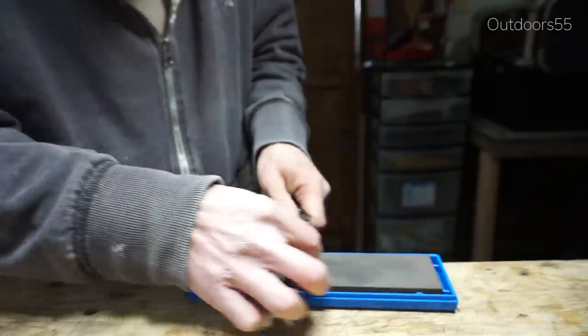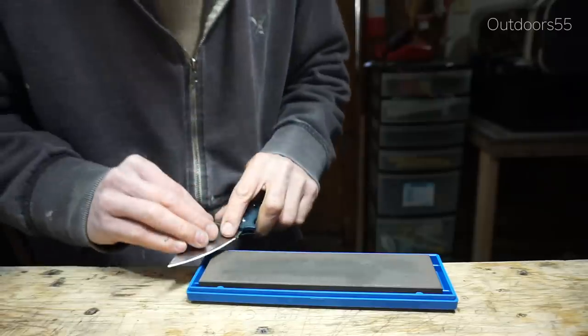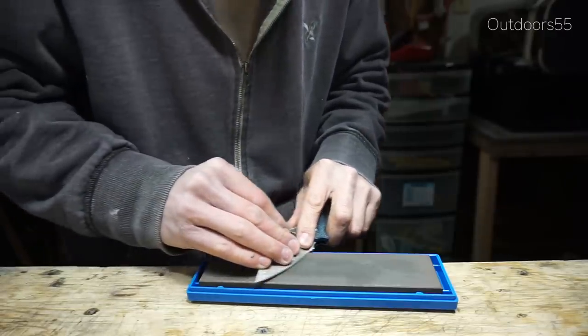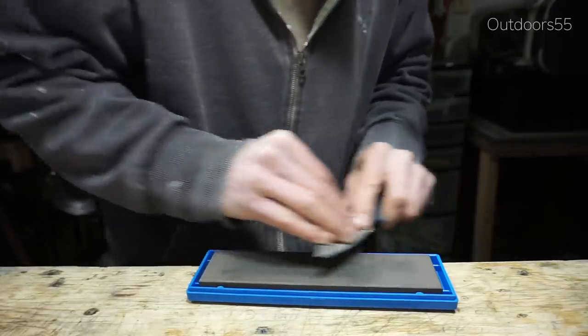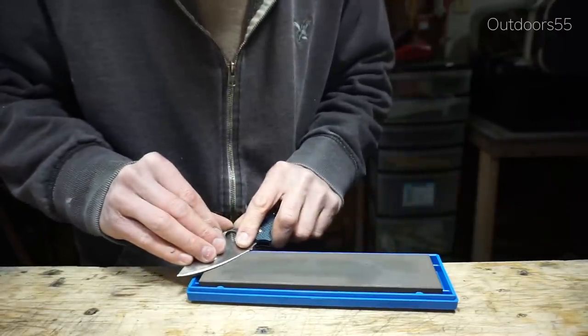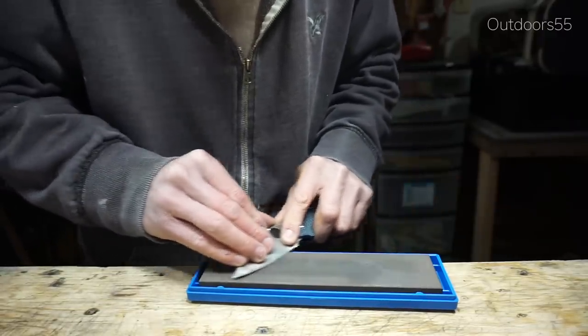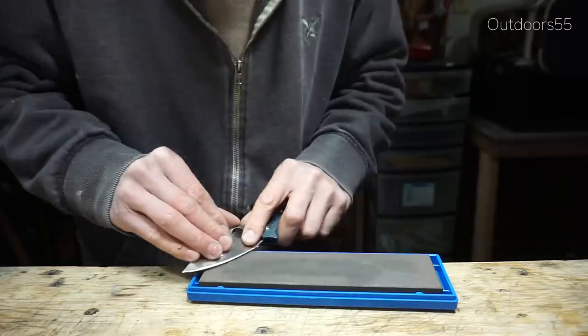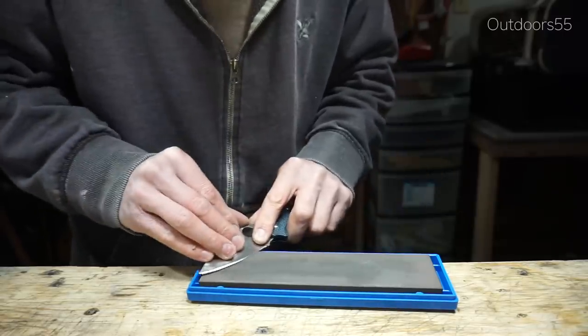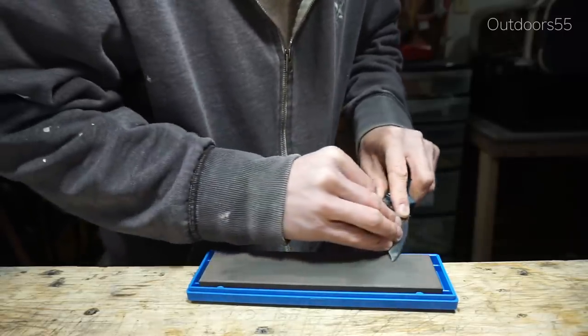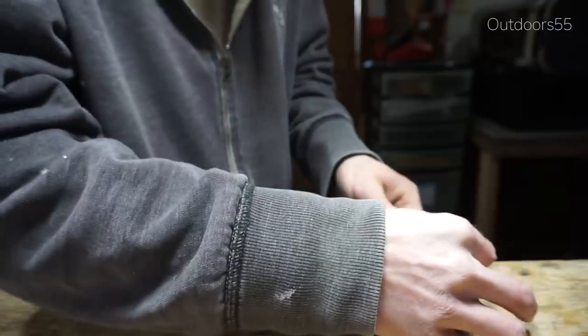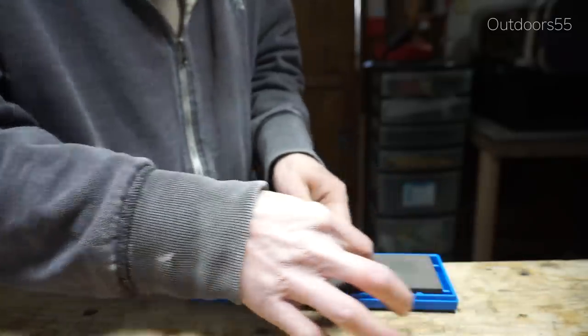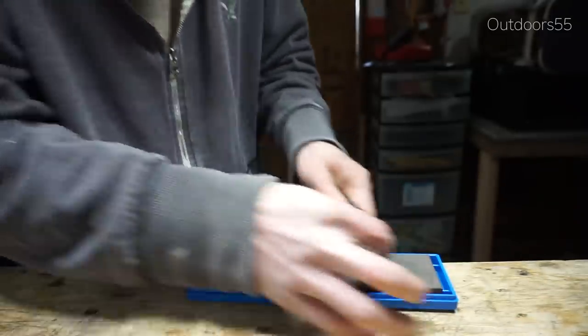This thing will last probably your lifetime. You'll get a tremendous value out of it. It will also cut any steel, and given enough time you can reprofile on this stone. I've done it before in other videos. It takes a lot of time but it can be done.